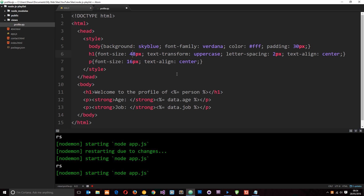One more thing I want to talk about in these templates is adding normal JavaScript code like if statements or things like that. I'm not going to do it in this tutorial because I'm already at about 12 minutes, so I'm going to leave that for the next tutorial. See you guys then.